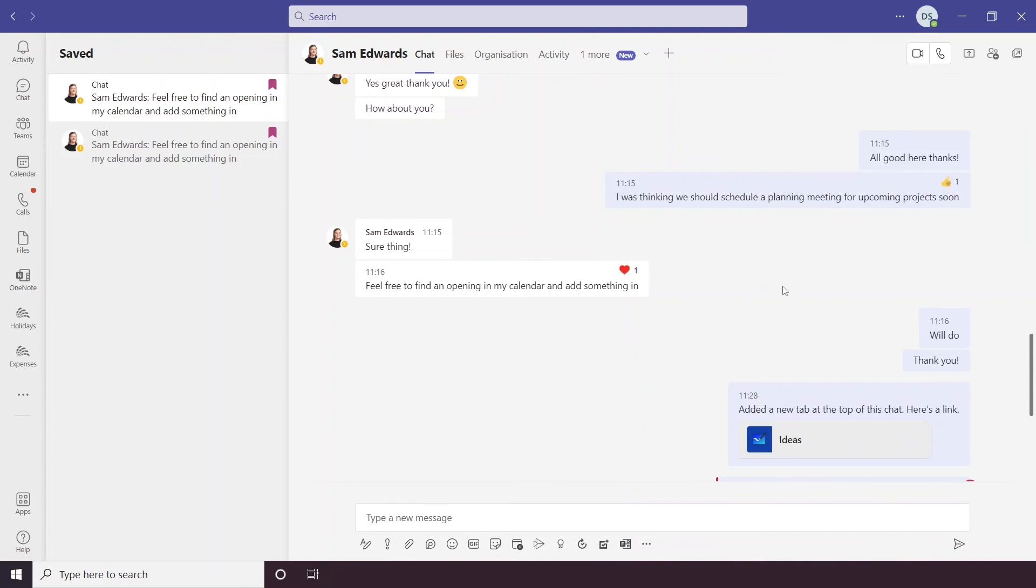So that is an overview of the Teams interface. If you continue watching this playlist, you will see our deep dive into activity, chat, Teams, calendar calls and files too.